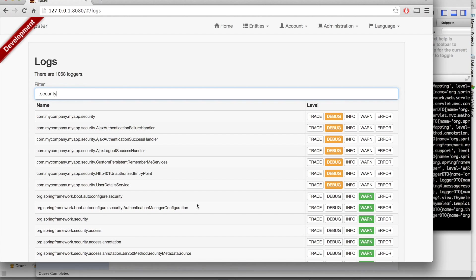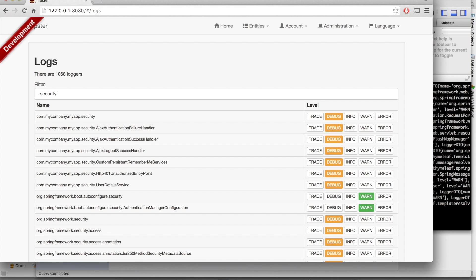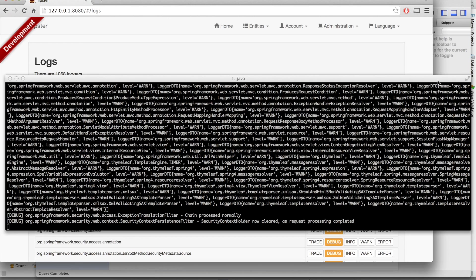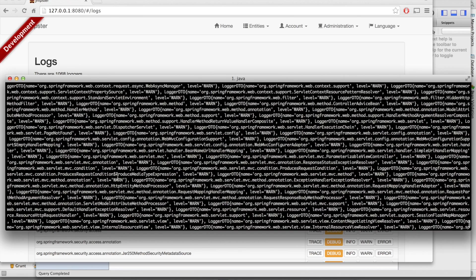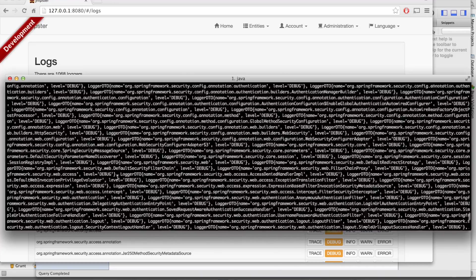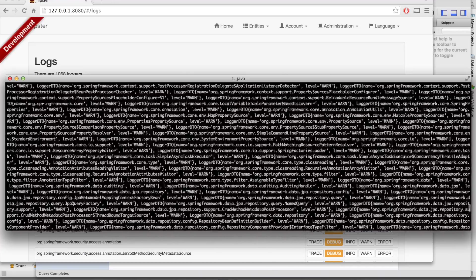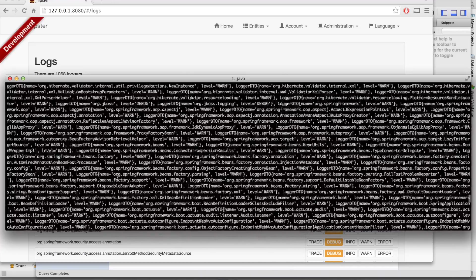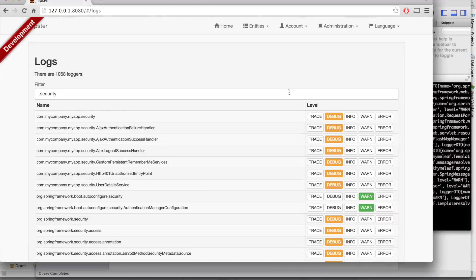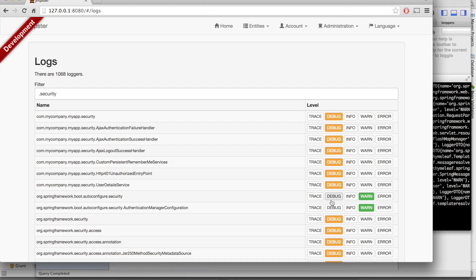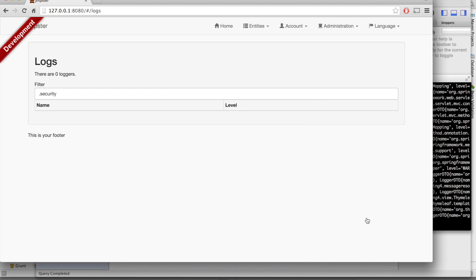And instead of being in Warn mode, let's go to debug mode. You can see here we have now got lots of debug logs from Spring Security. This is very useful in production to understand what's happening in the application. Let's go back to Warn level.